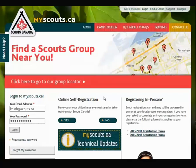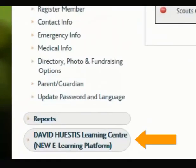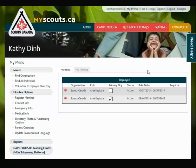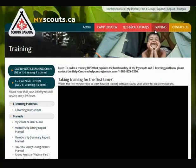Once you enter the site, you will see a button for the David Eustis Learning Centre to the left of the screen. You can also access the LMS through the Training tab.